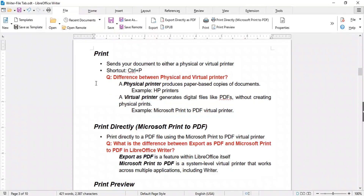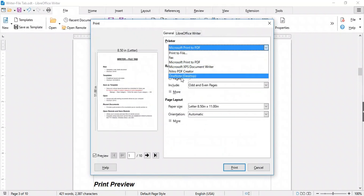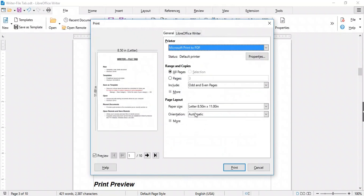The Print option allows you to send your document to either a physical or virtual printer. A physical printer produces paper-based copies, such as HP printers, while a virtual printer generates digital files like PDFs without physical prints, such as the Microsoft Print to PDF virtual printer. Clicking it opens a dialog box where you can select the printer type from a drop-down. You can configure various printing options including page orientation, paper size, and number of copies. Once satisfied, click Print.